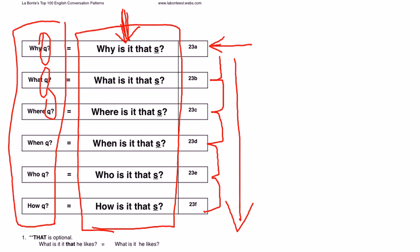And, obviously, they'll begin to hear this pattern. The more they use it, the more they'll begin to hear the native speaker use it.